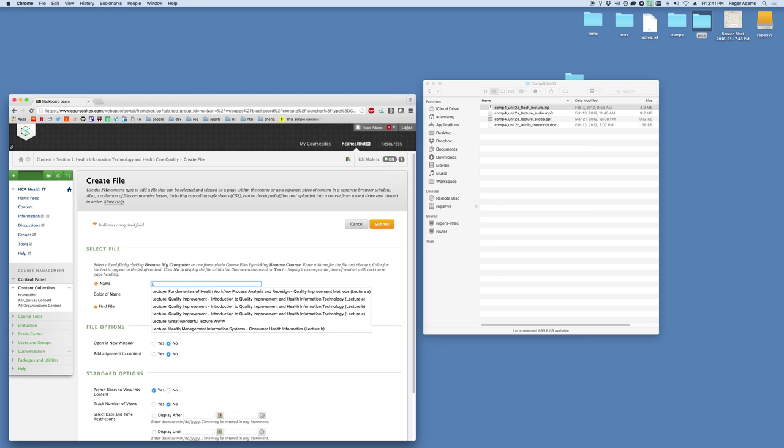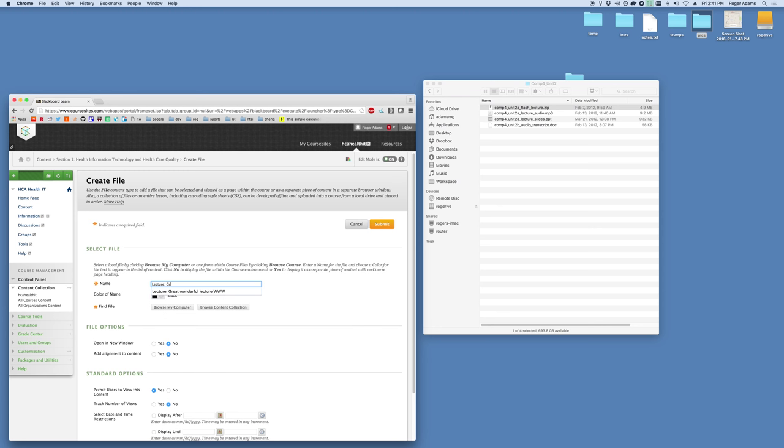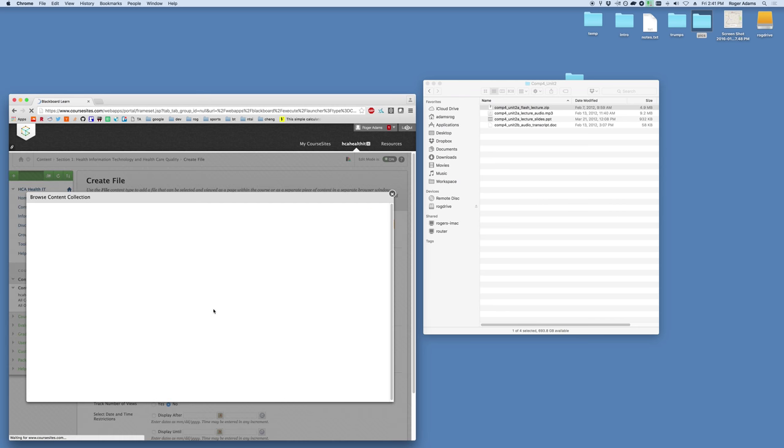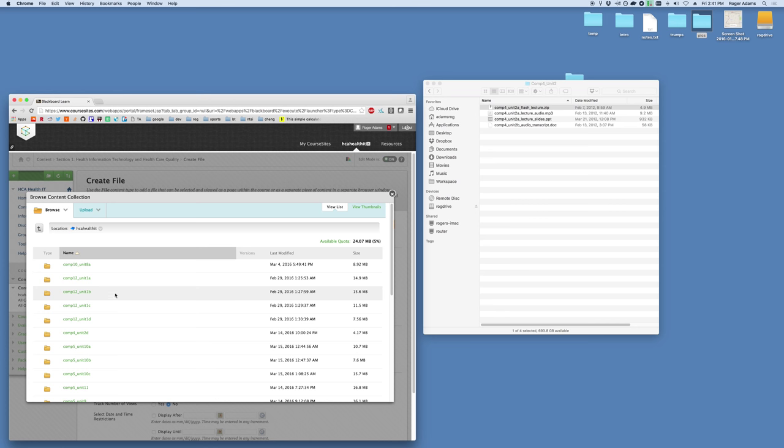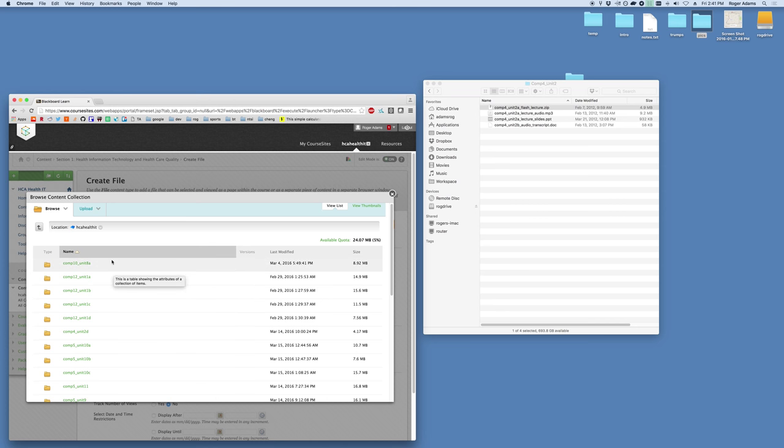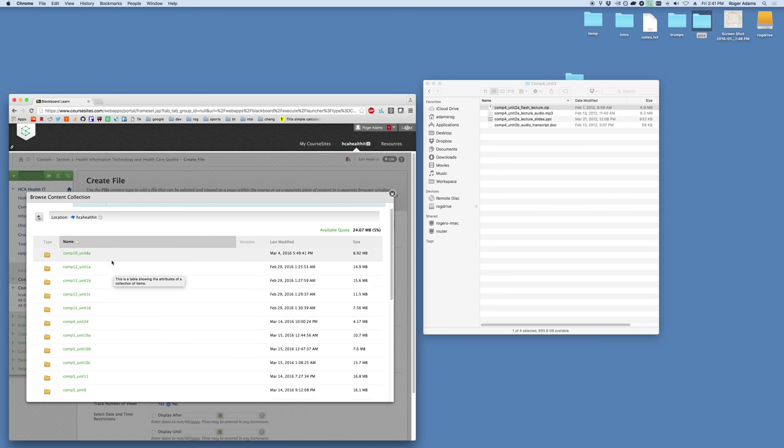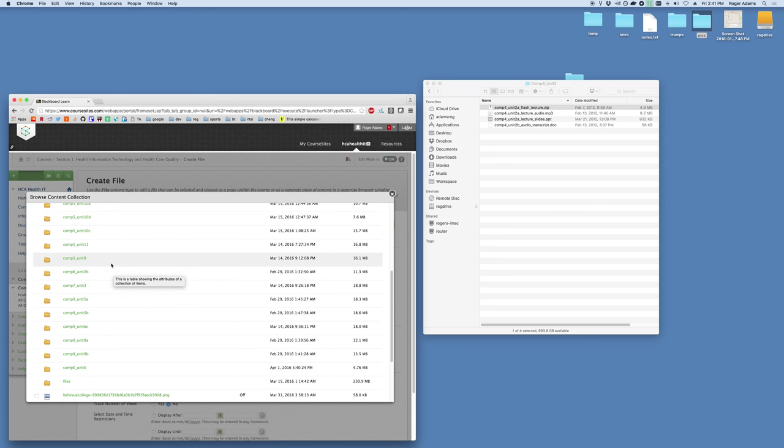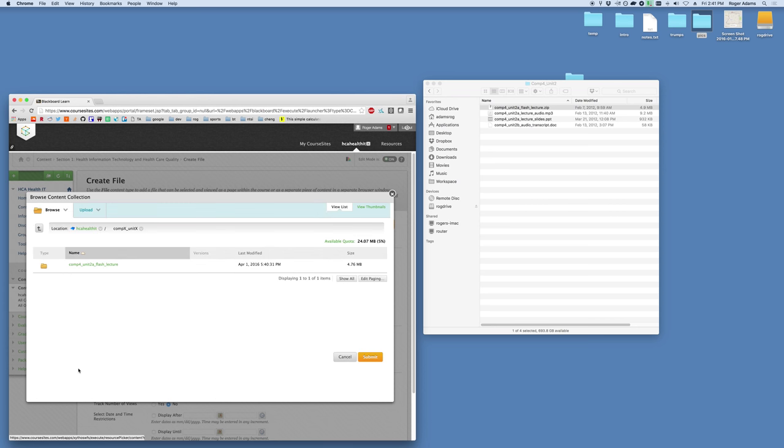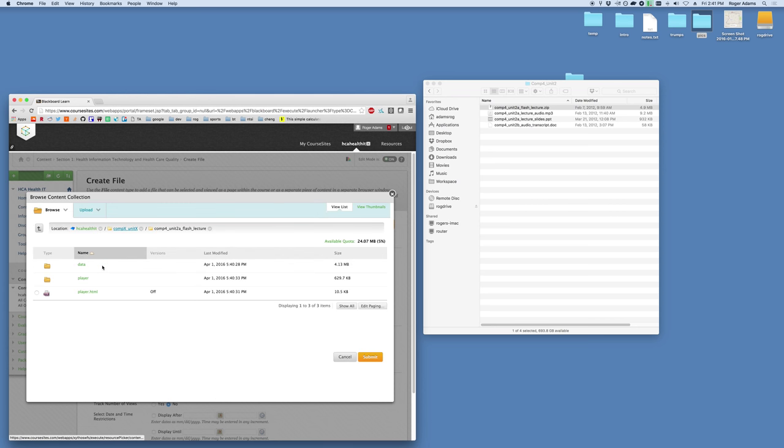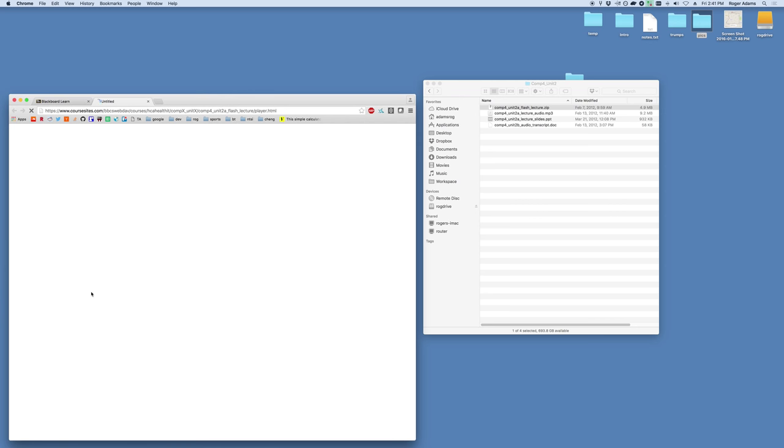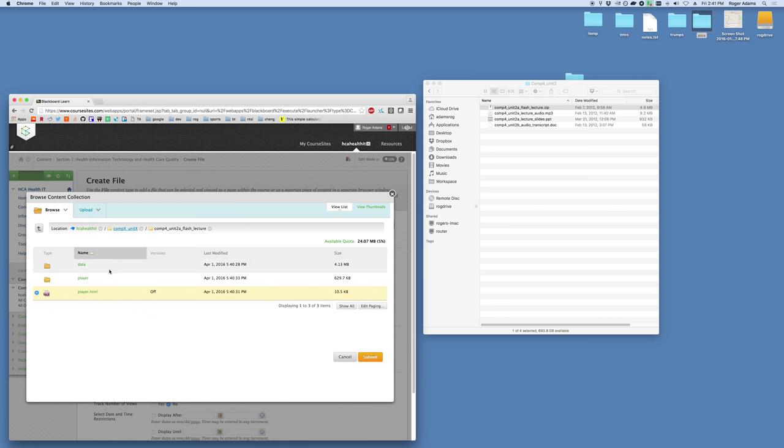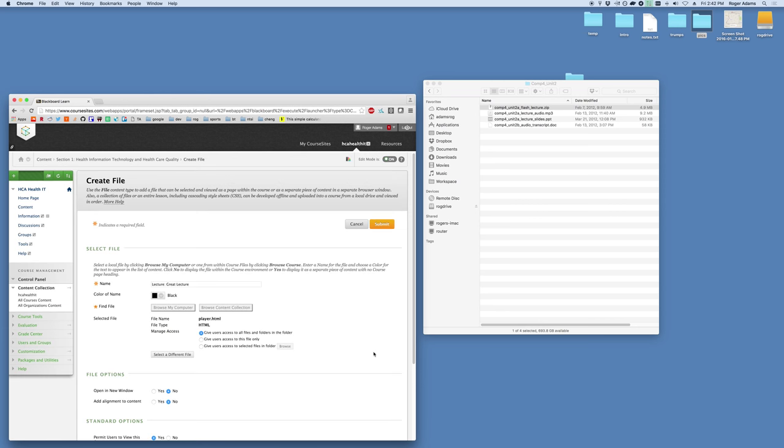We'll go ahead and title this lecture. Great lecture. And we will find our file using our content collection. Browse content collection. From here this should look familiar, it's all of our content collection materials we've got. We'll scroll down, we'll find that folder component x underscore unit x. Go into the folder that was just created and we will select player dot HTML. If we want to make sure it's the correct one you can click it here as well and confirm it. In any case you select the radio button to the left here and then you go down and hit submit.